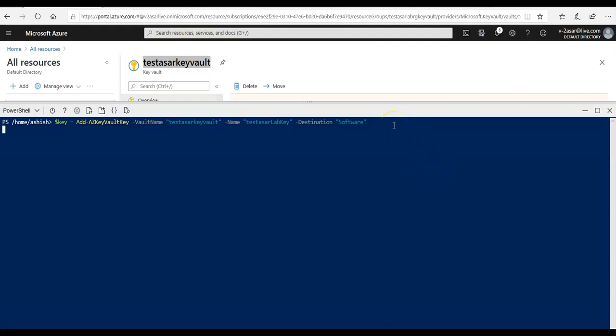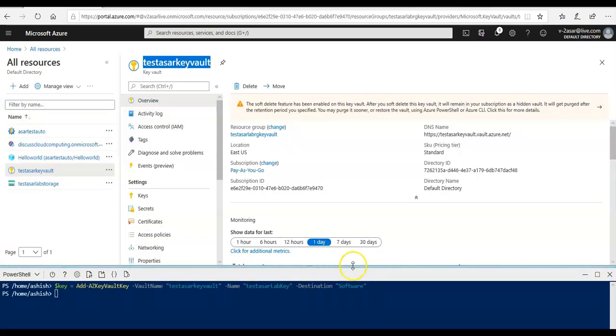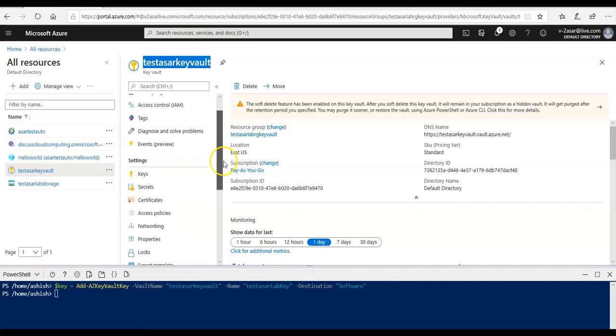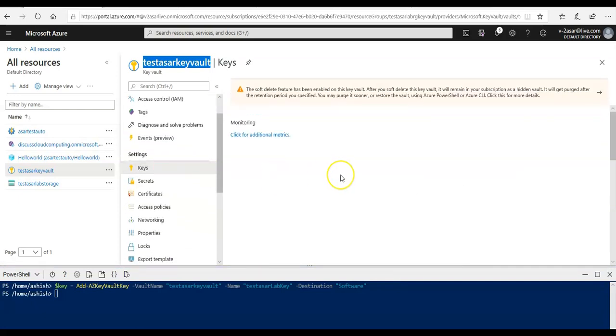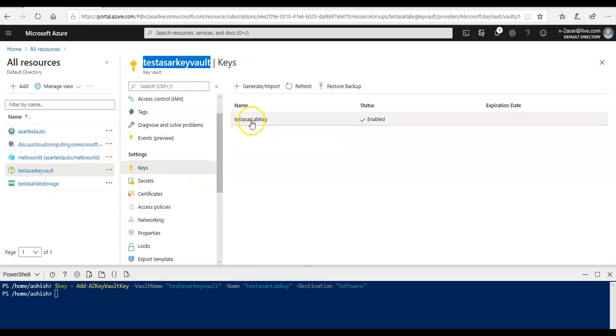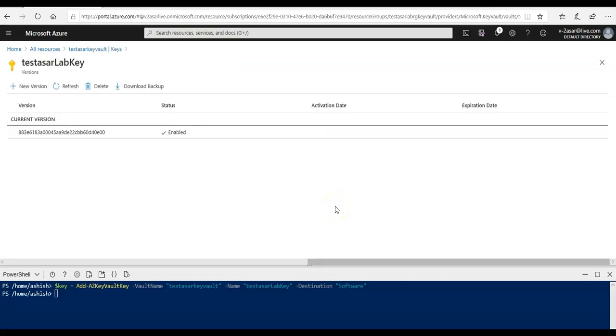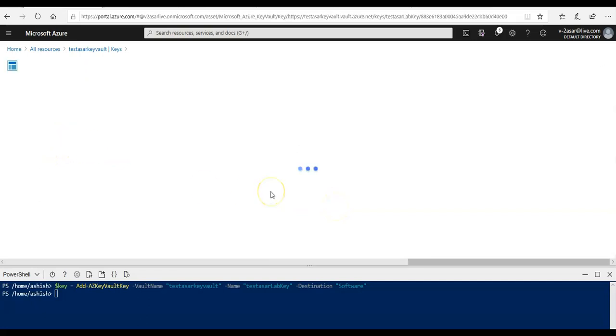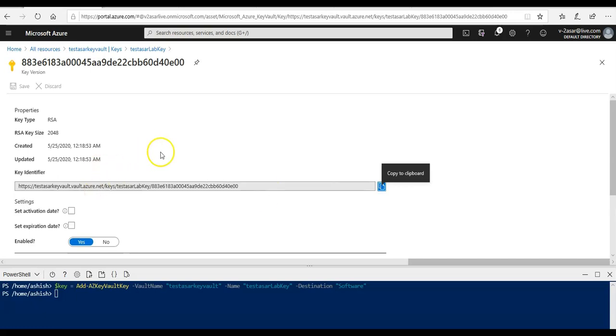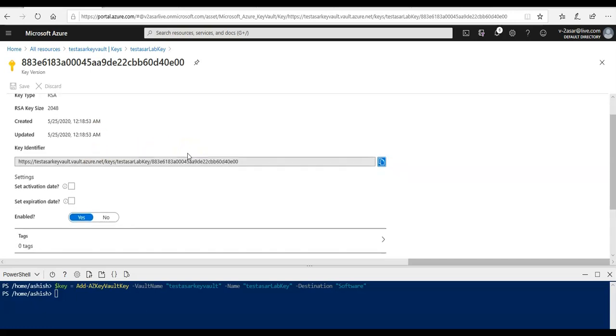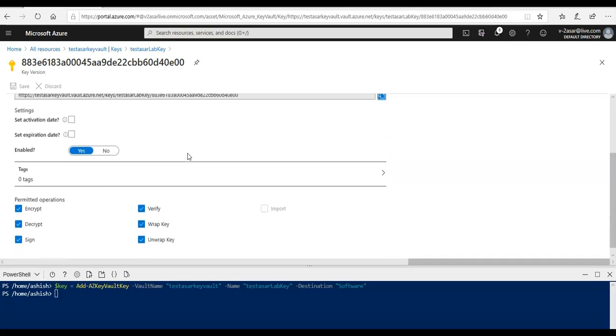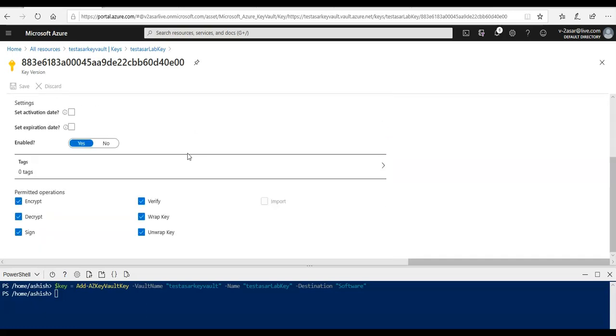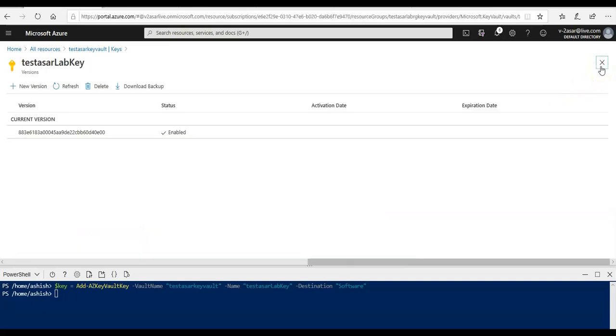Now if I go to my keyboard here and I click on keys in the settings tab, if I click on my key that I've created, this is the key, the current version. If you click on it here, this would give you the date and the type, the key identifier and all of the information.